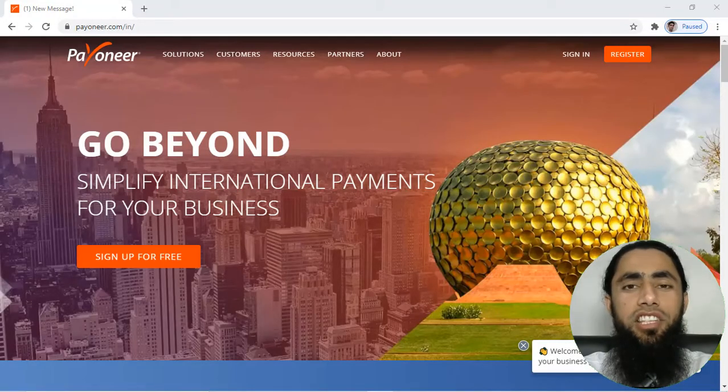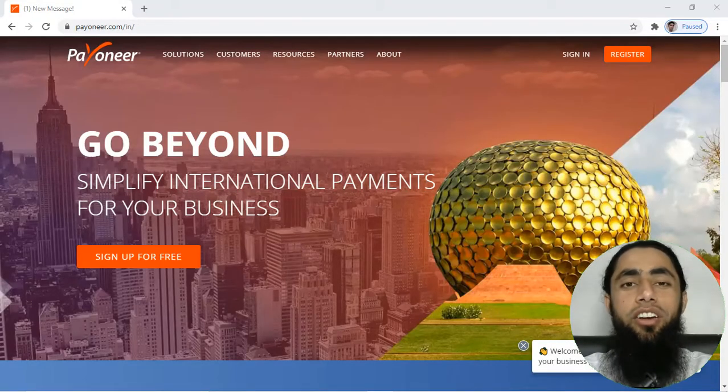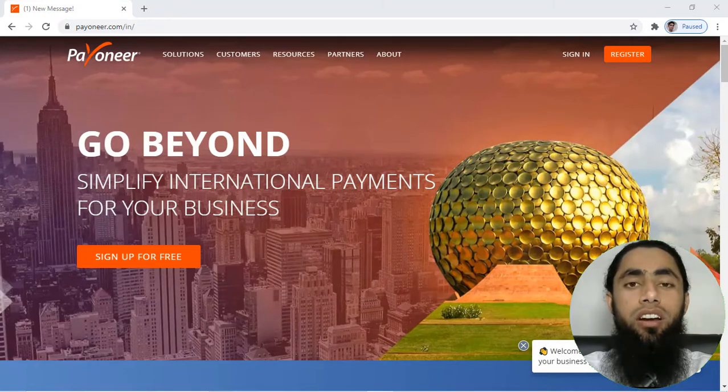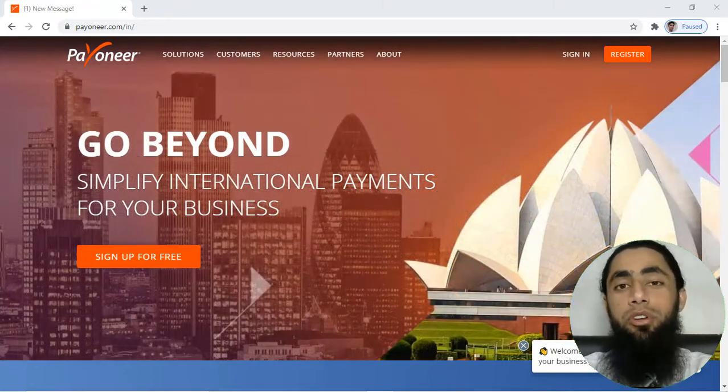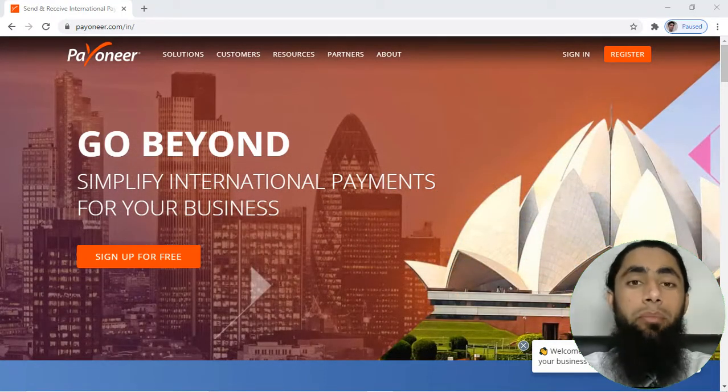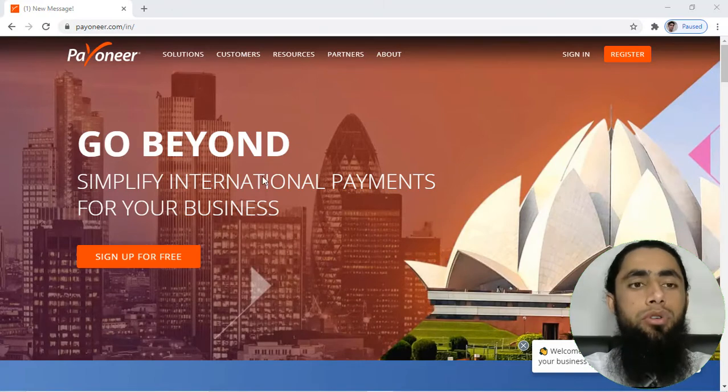What's up guys, in this video I'm going to show you how you can create a payment link from your Payoneer account and collect the payments from your customers by sending that link. So first of all, you have to go to the Payoneer website.